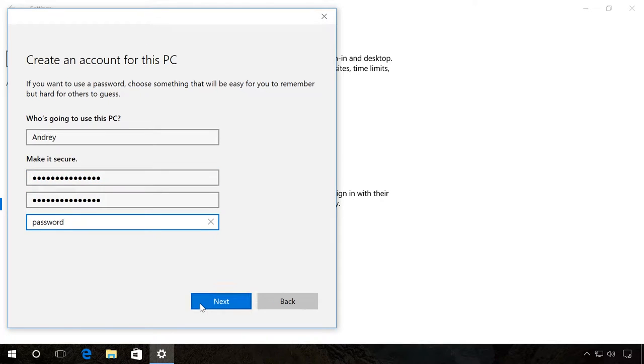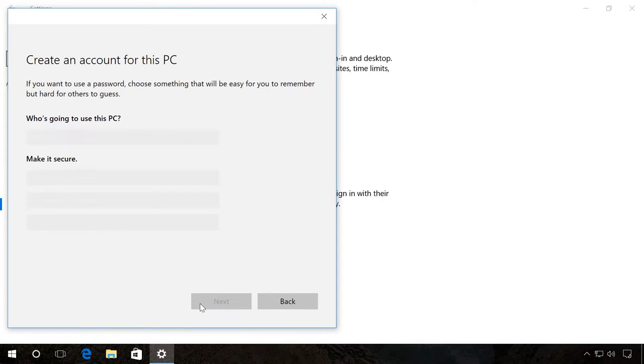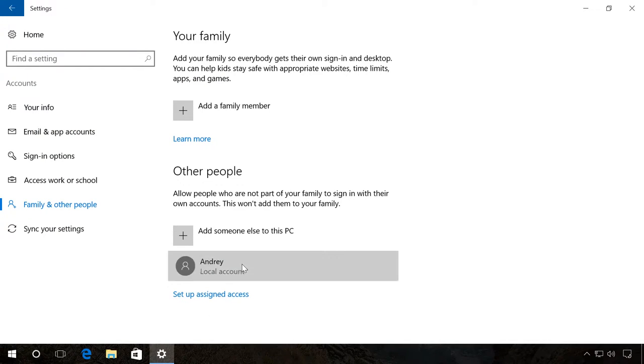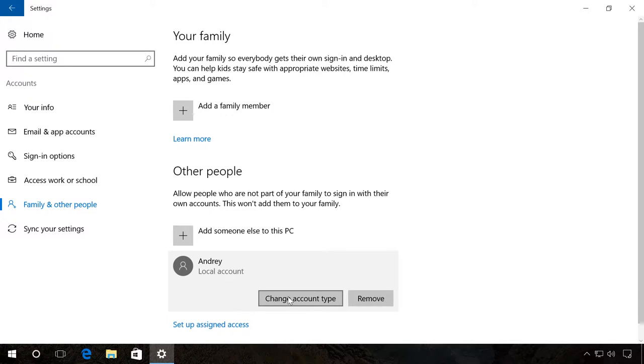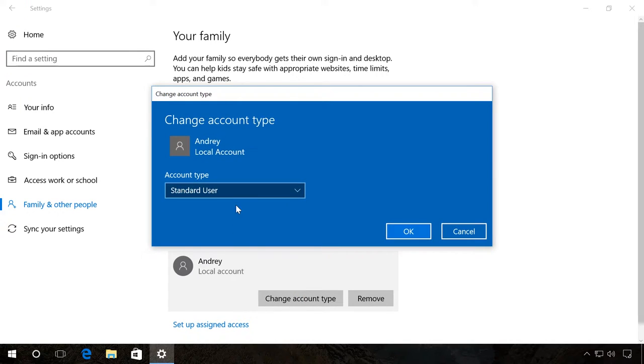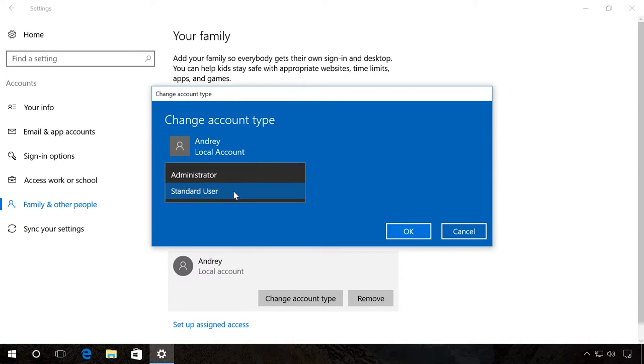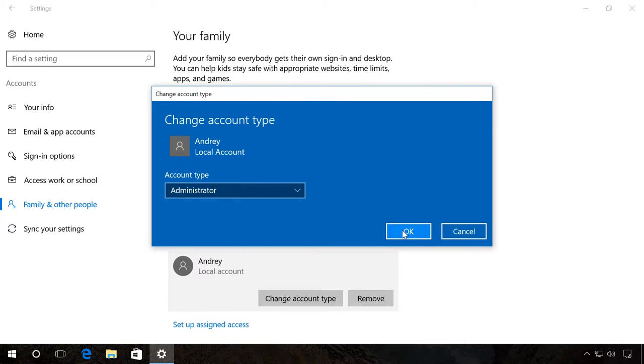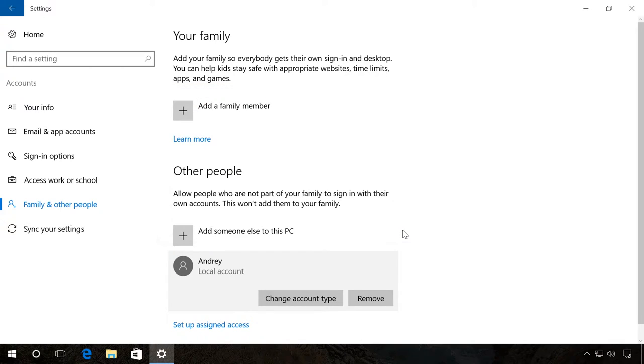Ready. A local user account is created and added. Click on it to change account type and add administrator rights, for example, or restrict access on the contrary. Now you can log in using this account.